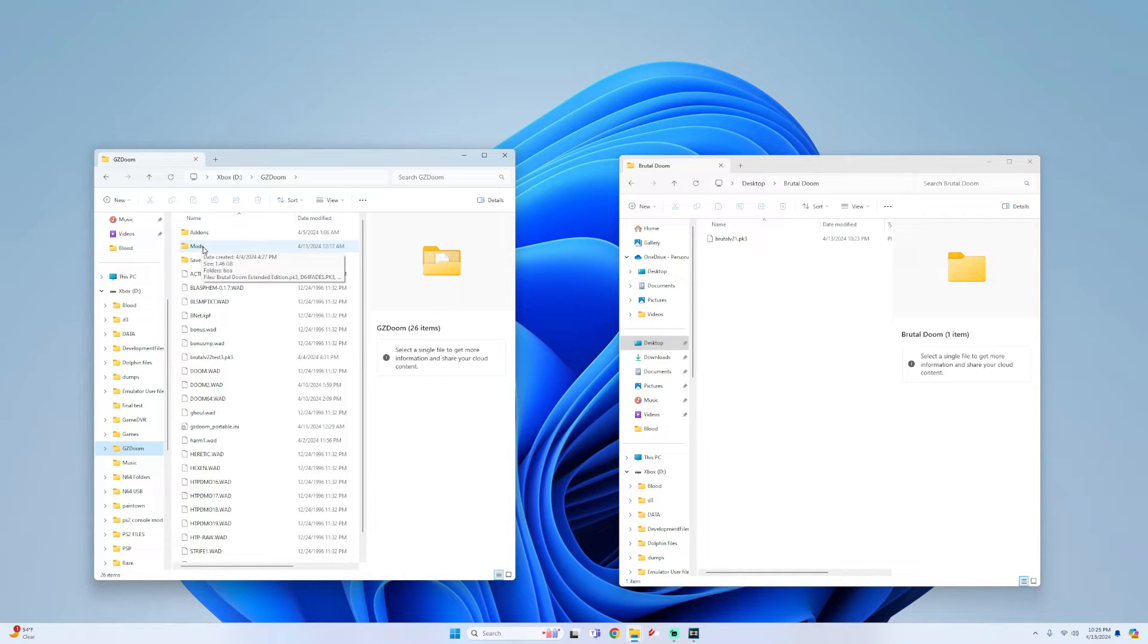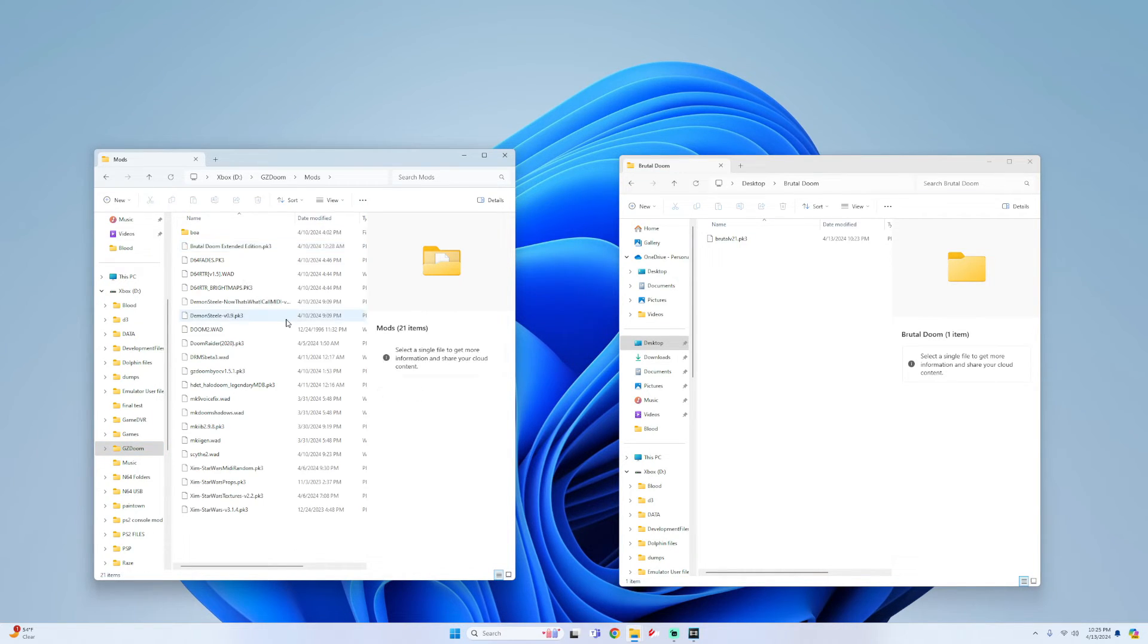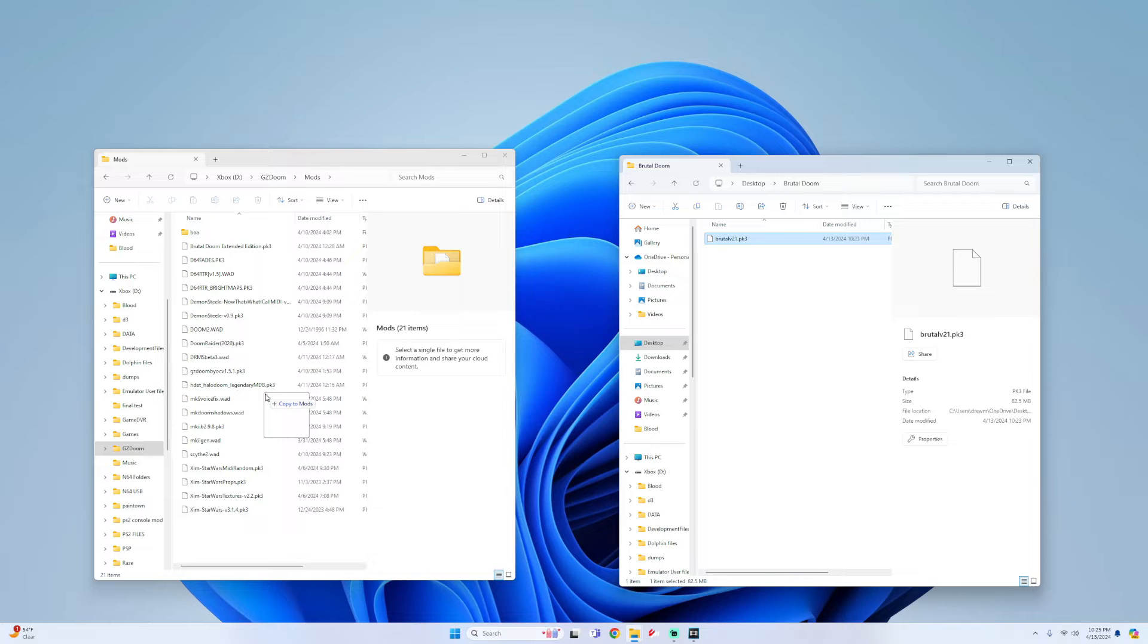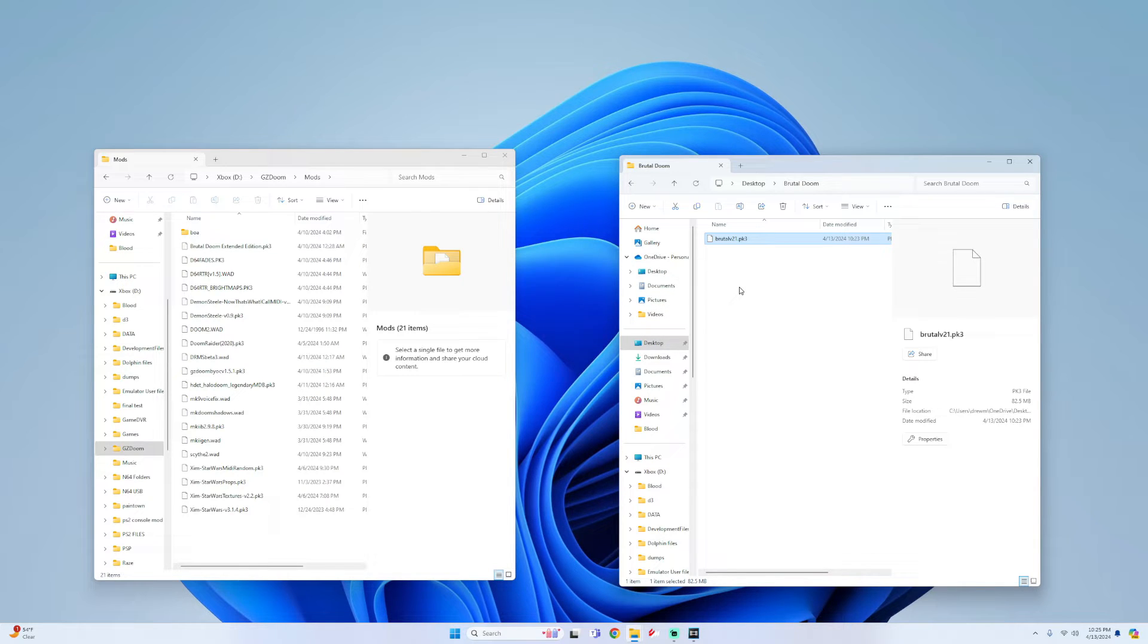Alright so I'm simply going to open this up and then what you will do is drag your modded file right into it. I already have it so I'm not going to do this, but once you do this we'll go on to the next step.